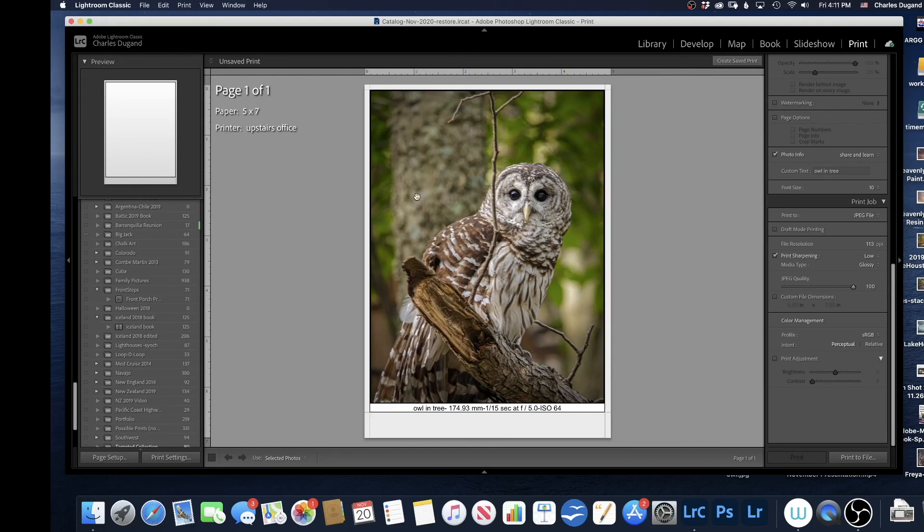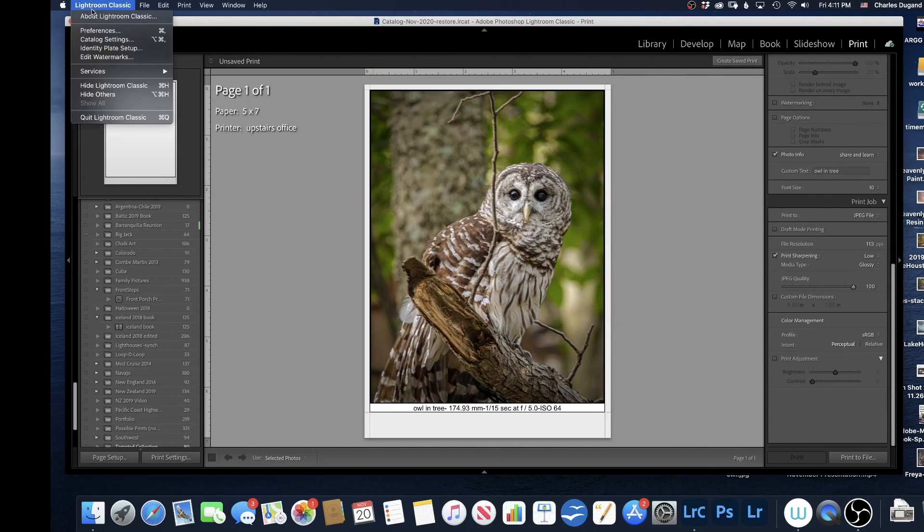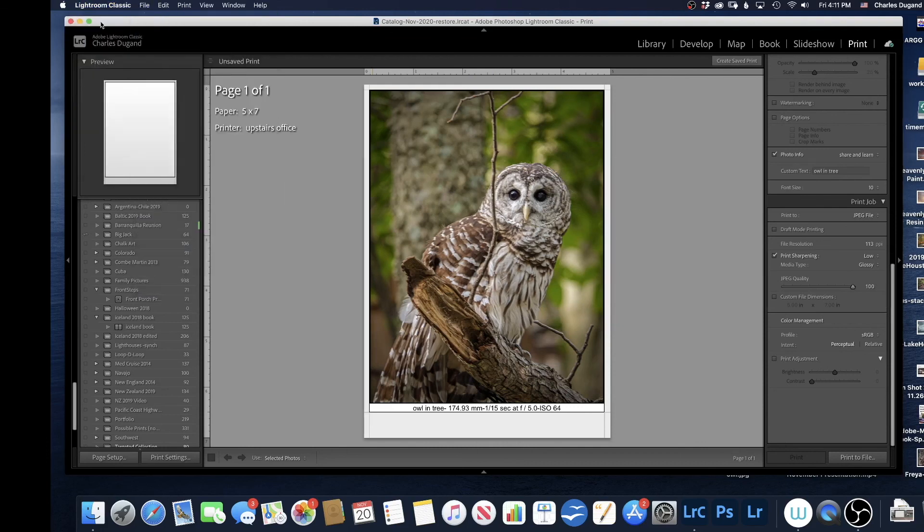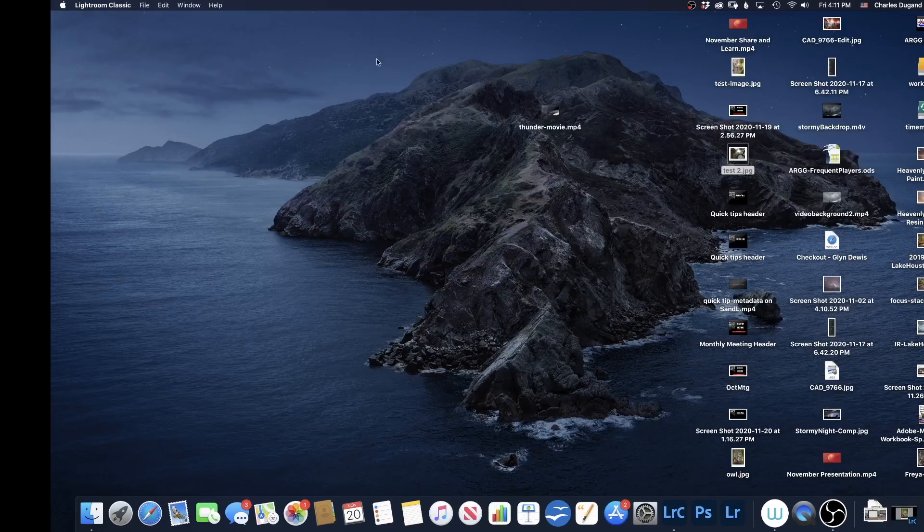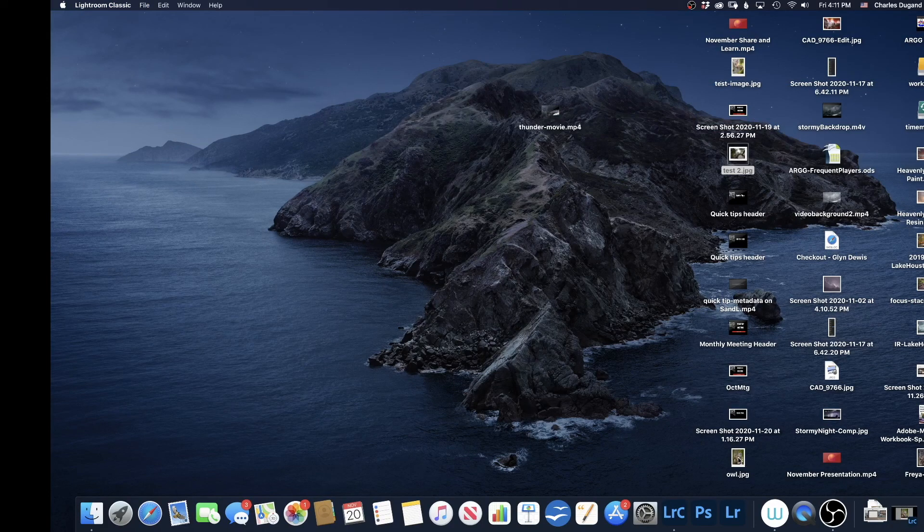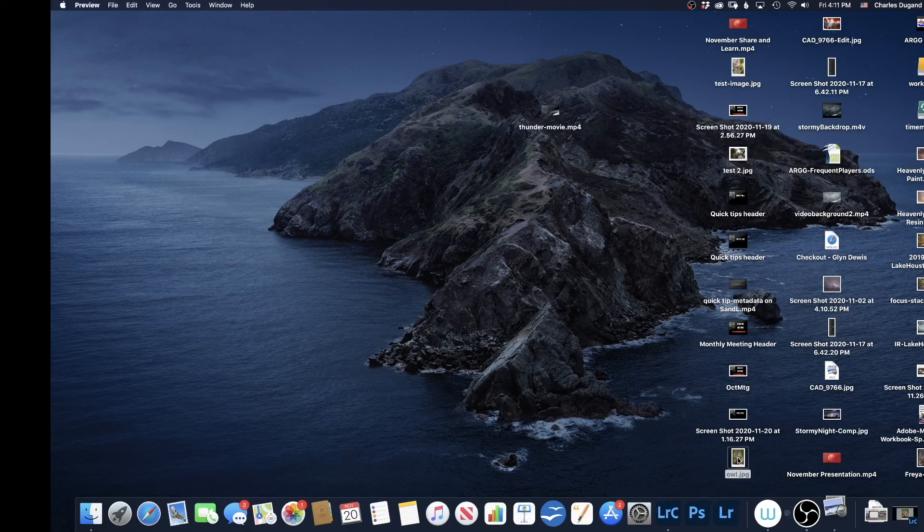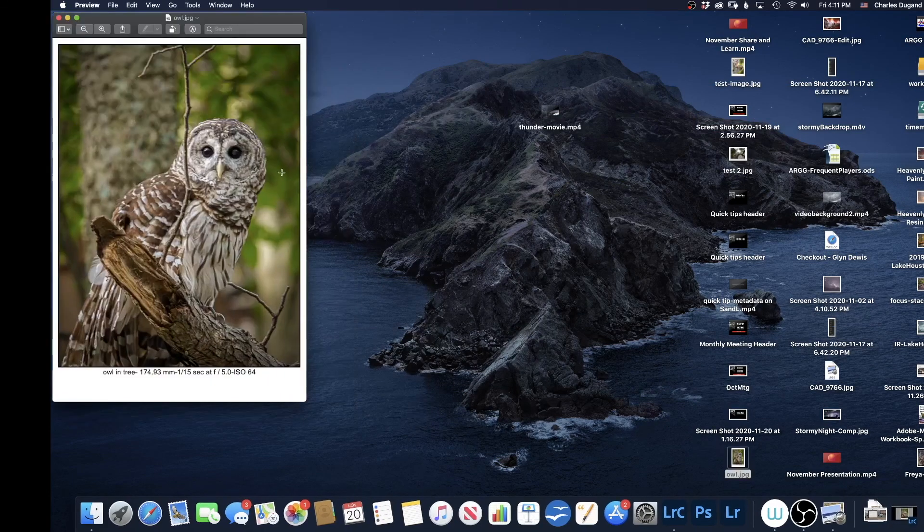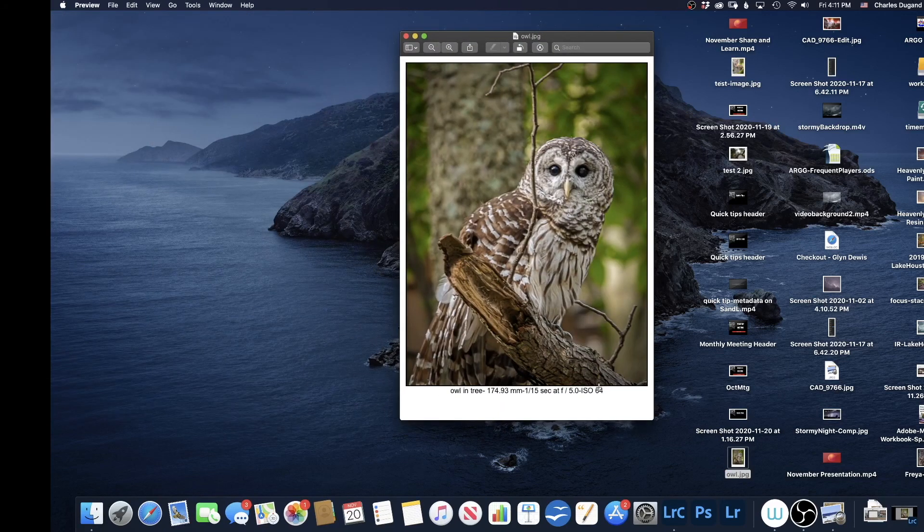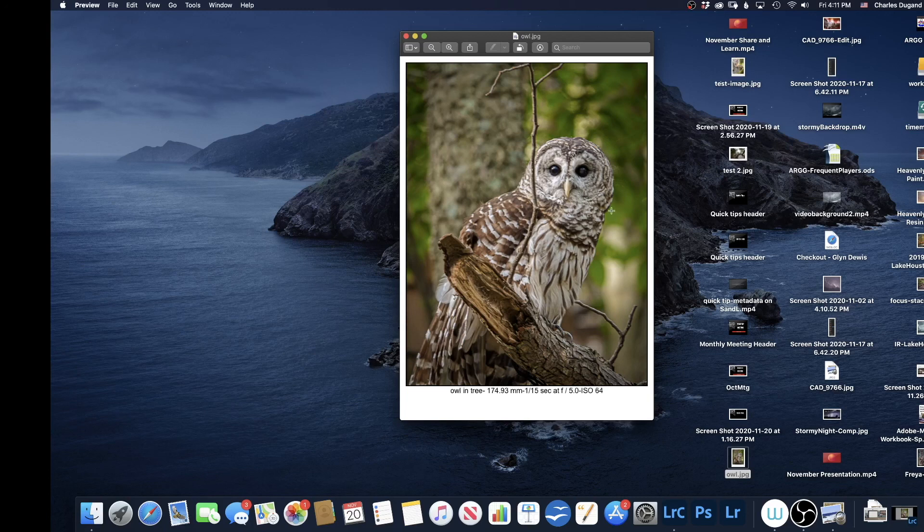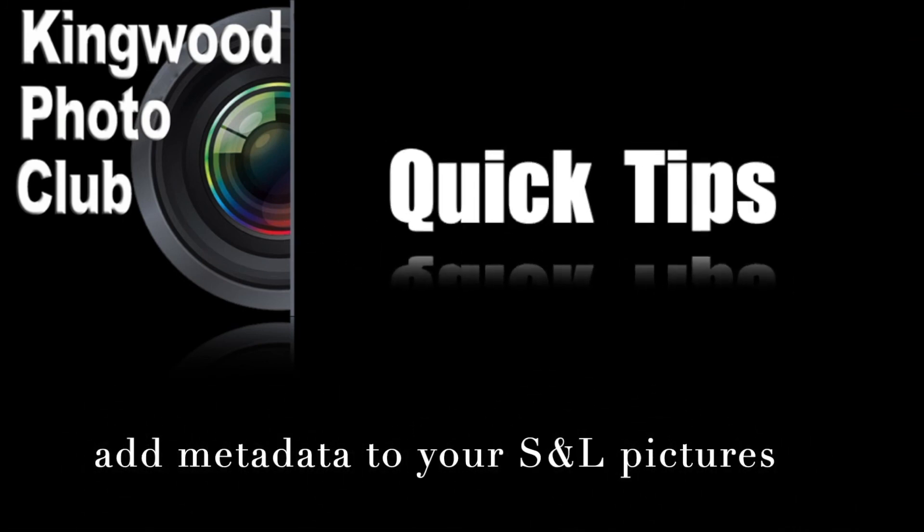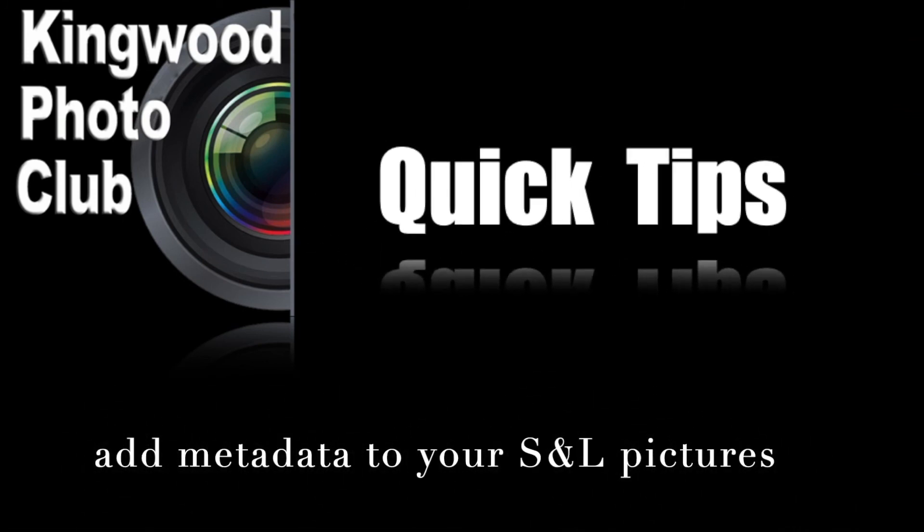And if I go down to Lightroom and reduce this thing, if I go to my desktop here and I look around, there's the Owl picture down below. I can bring that up. And as you can see, it's ready to go with the information on it. Well, I hope this helps. And give it a shot. It's not that hard.